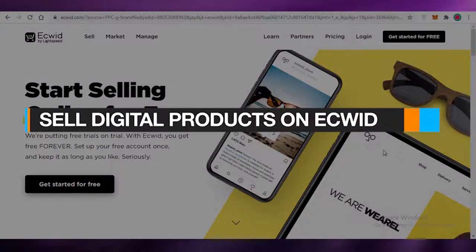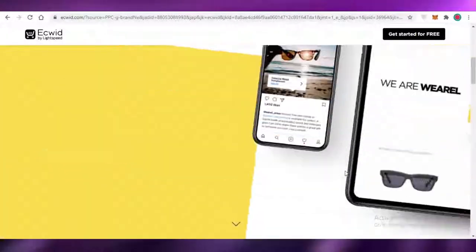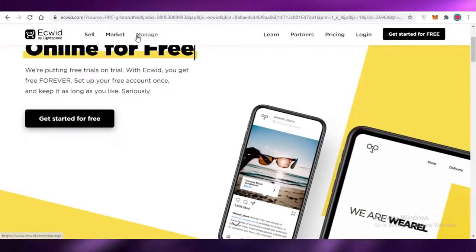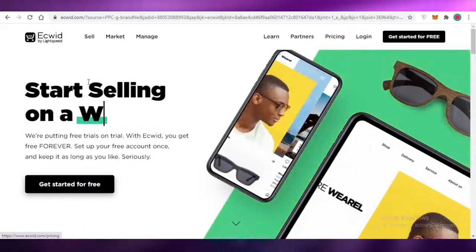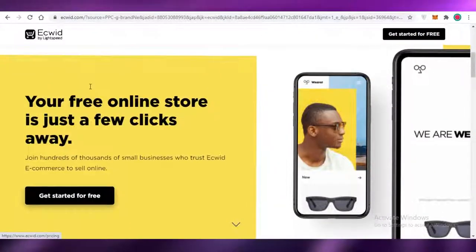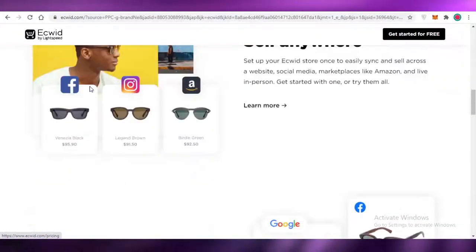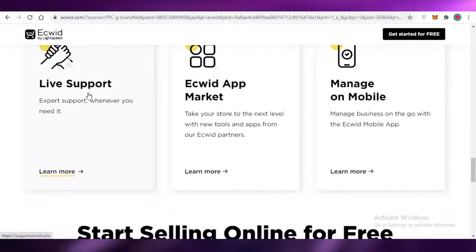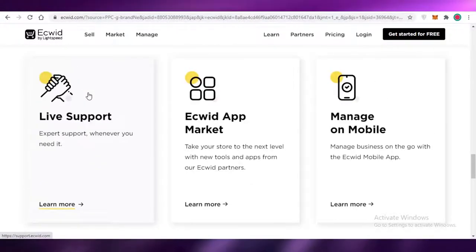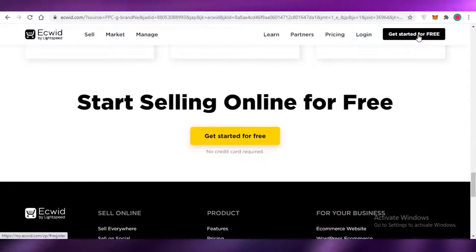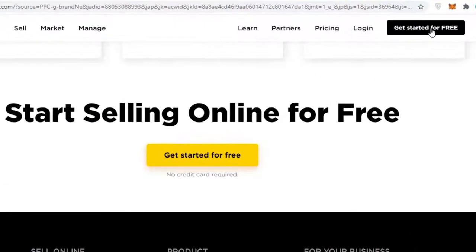How to sell digital products on Ecwid. In this video I'm going to be showing you how you can make your e-commerce store on Ecwid and start selling your digital products. The first thing you need to do is go on to ecwid.com, which is a platform where you can create your store for free online without having to pay for any web hosting or domain names. You can start selling today by clicking on 'Get Started for Free'.